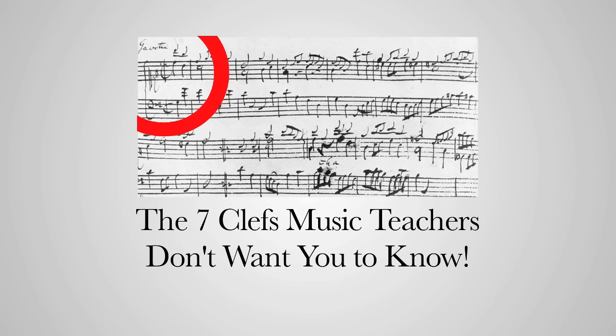This symbol at the beginning tells you which clef to play. There are two main clefs, the low one and the high one. There are also some more obscure clefs that you'll never be told about.